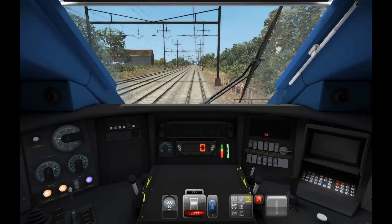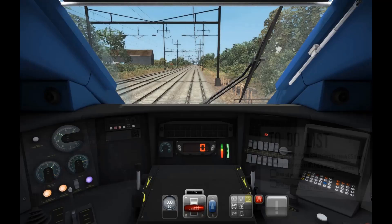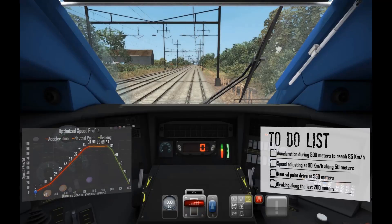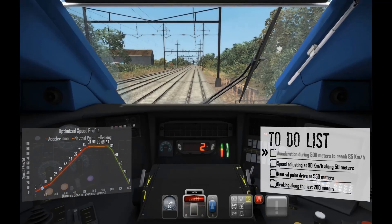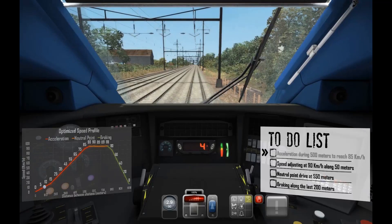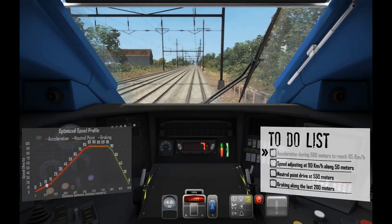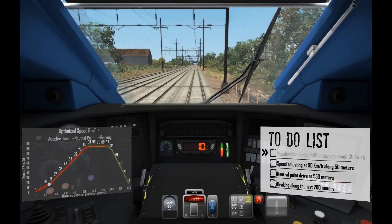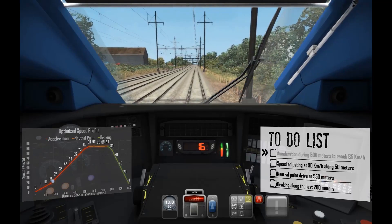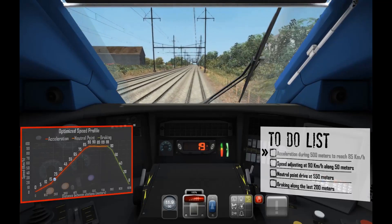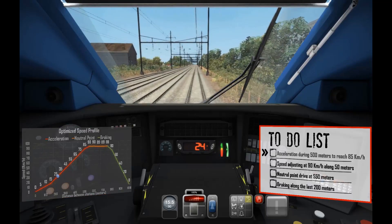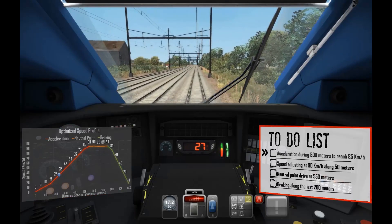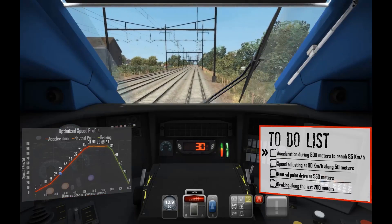Are you ready to drive a smart train? You are a train driver. The train is moving from one station to another, 1000 meters away. Our solution recommends a speed profile to follow, and critical indications are given to manage the driving.